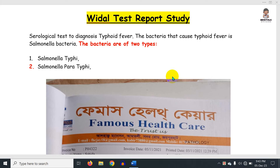Assalamualaikum. This is my first video on my YouTube channel. In today's video, I will discuss the Widal test report. This video is called the Video Test Report Study.